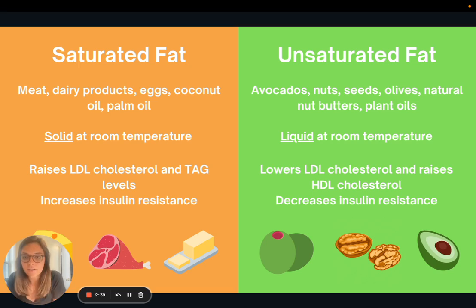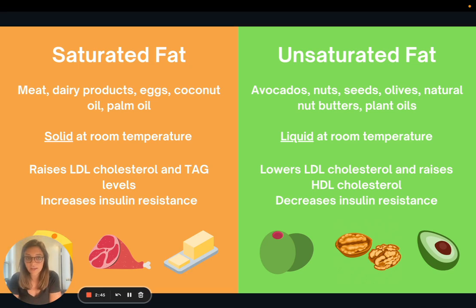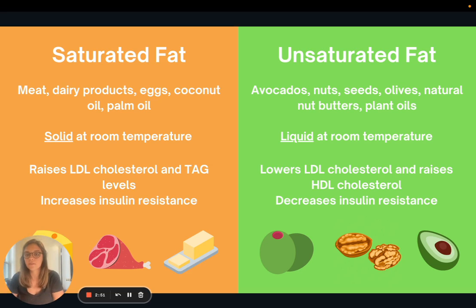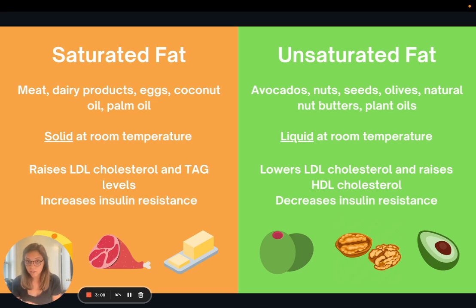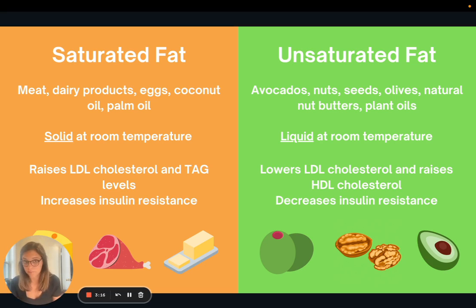Here is a graphic to help you understand the difference between saturated fat and unsaturated fat. Saturated fat is the one we want to limit, and unsaturated fat is where we want to focus getting our dietary fat from. Saturated fat is found in animal products — meat, dairy, eggs — and then a couple of plant sources: coconut oil and palm oil. One key difference is that saturated fat is solid at room temperature, so think of a stick of butter or a jar of coconut oil. Whereas unsaturated fats — our oils — are liquid at room temperature, like olive oil or canola oil.